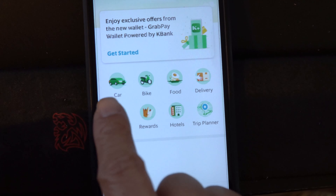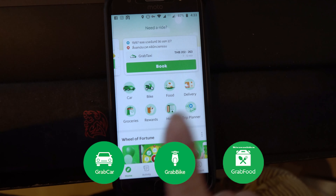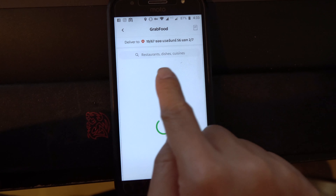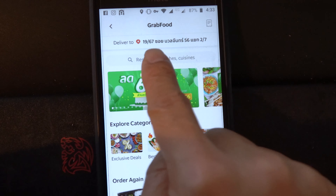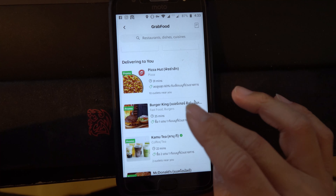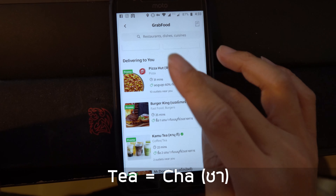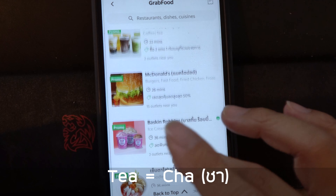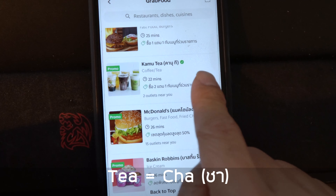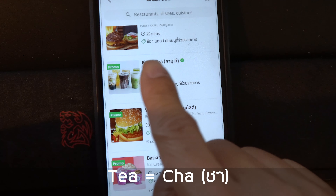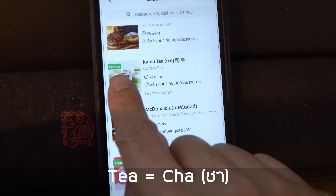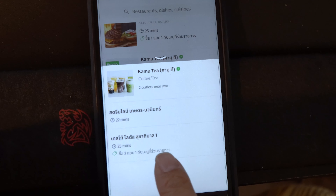Here it shows car, bike, food delivery. Today I will order the drink, so I'll go to food. It will show your location in Thai, but actually if you have the English version, it will show in English. I want to go for the tea. My sister wants the tea, so I just click here — the picture. See? If you cannot read it, don't worry, you can still see the picture. So I just click tea. Always a promotion today. Very good.